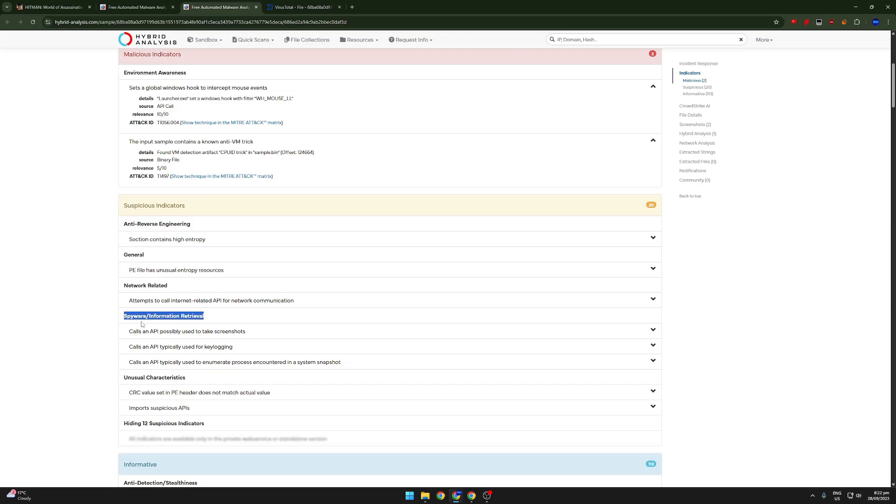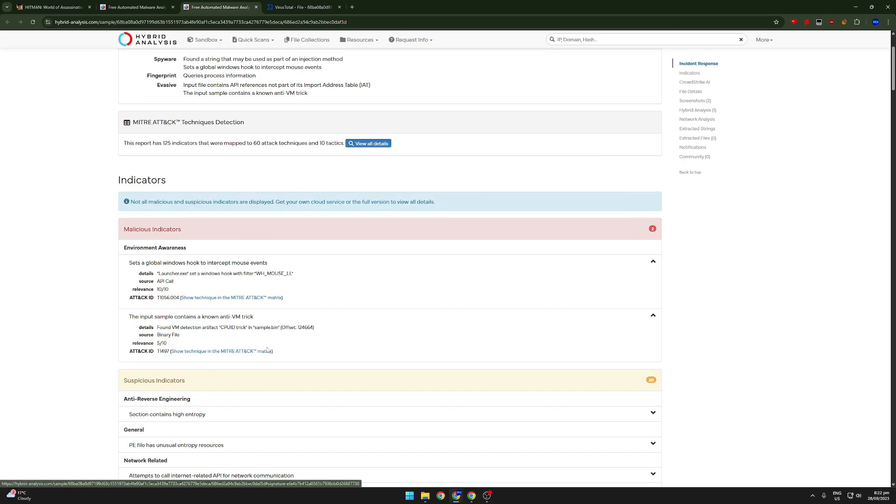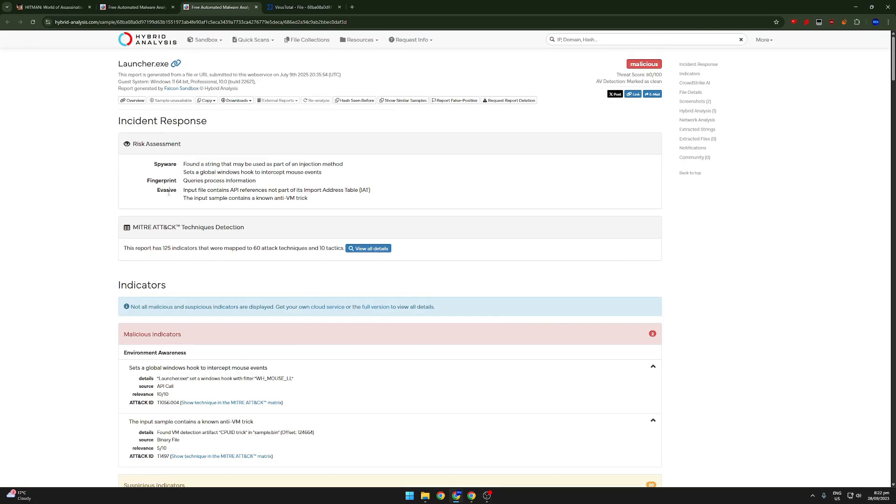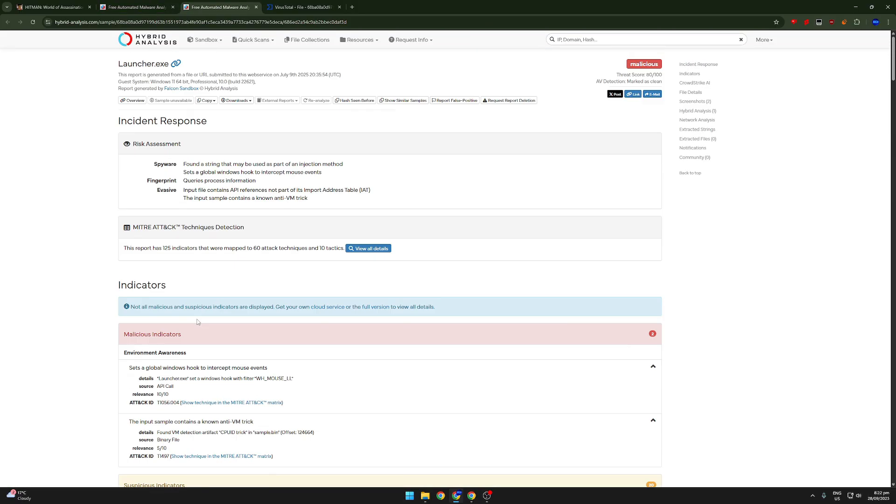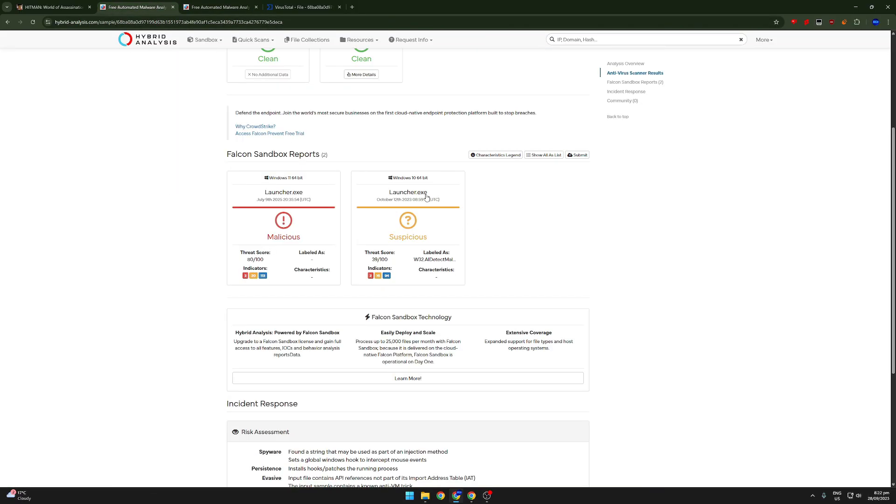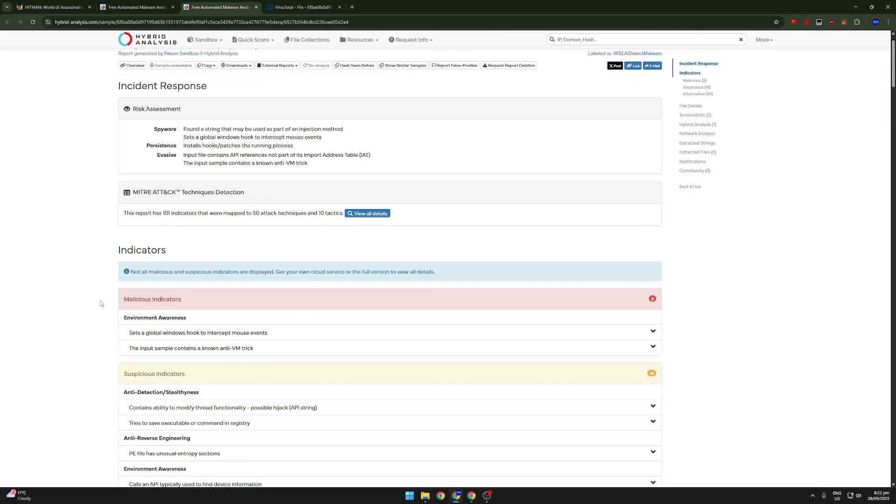Spyware calls an API possibly used to take screenshots, calls an API typically used for key logging. So you can see, I have a feeling that this is definitely malware. This file, I think it's definitely malware, but let's look at this one too. We're looking at two reports. This just said suspicious.